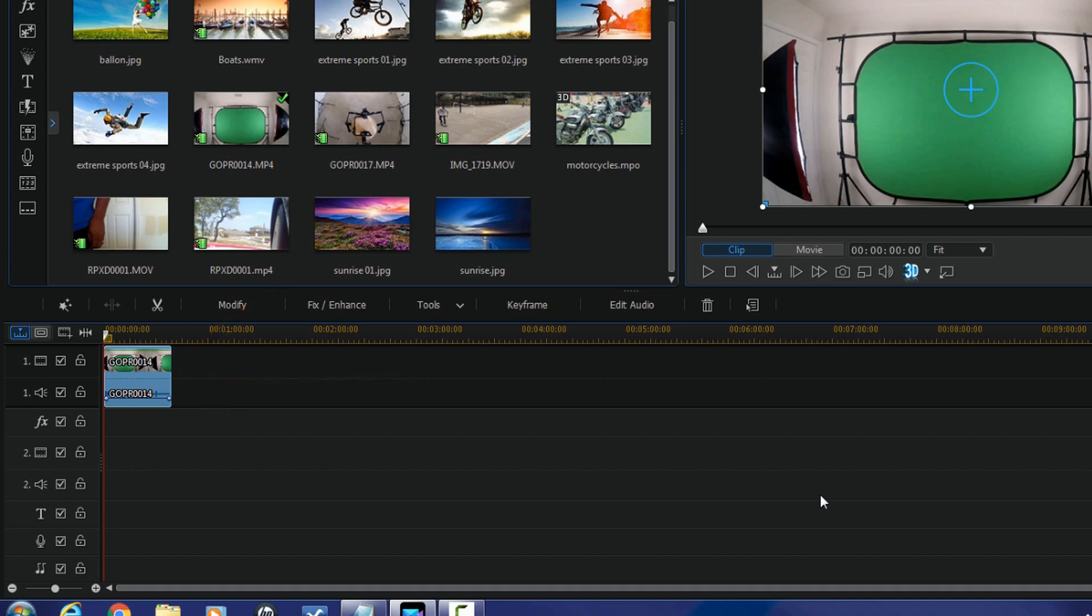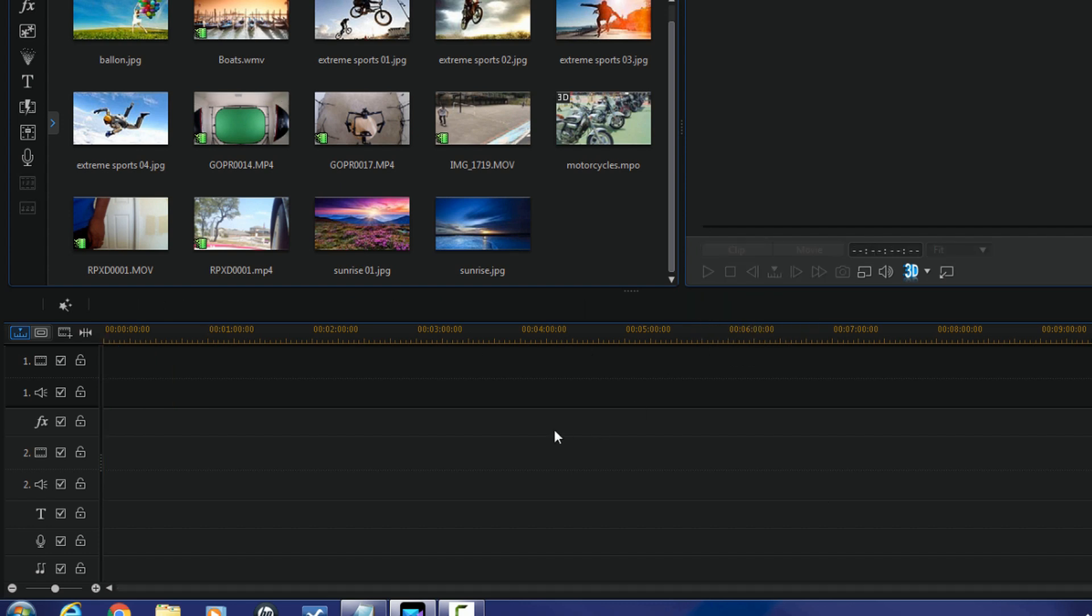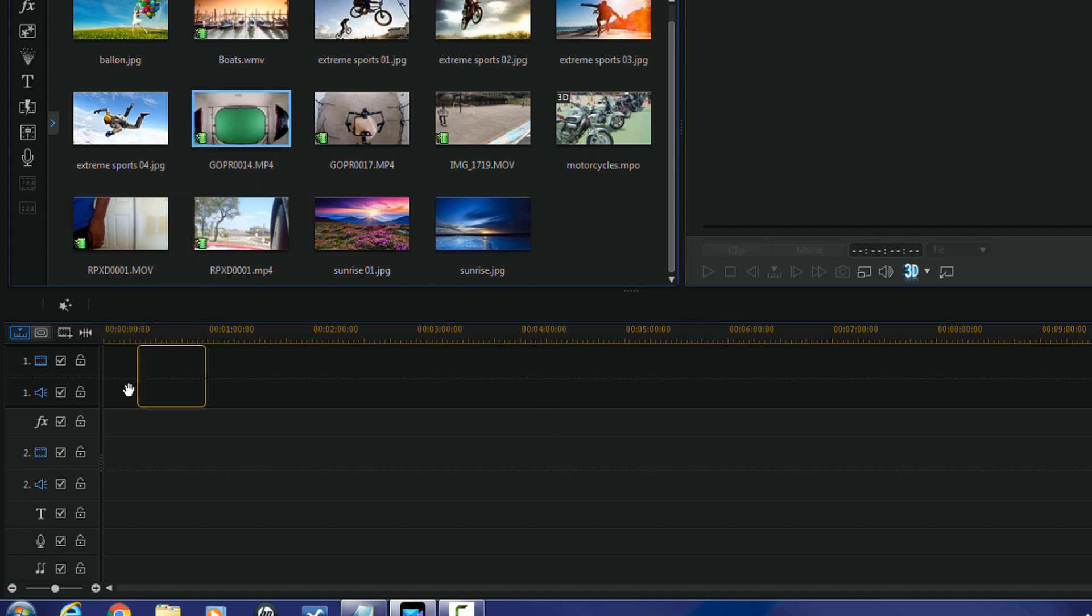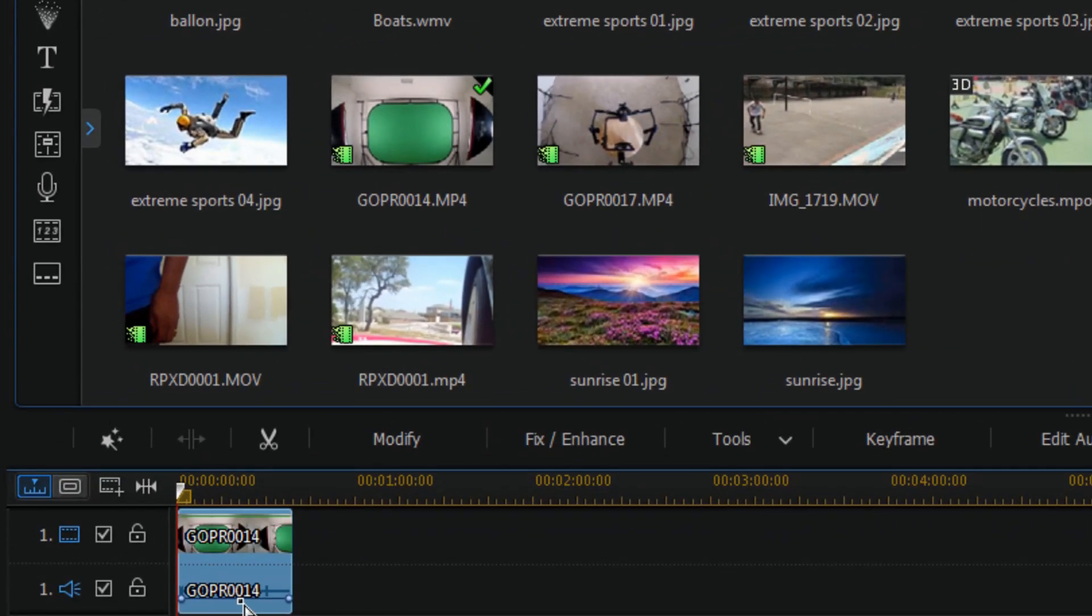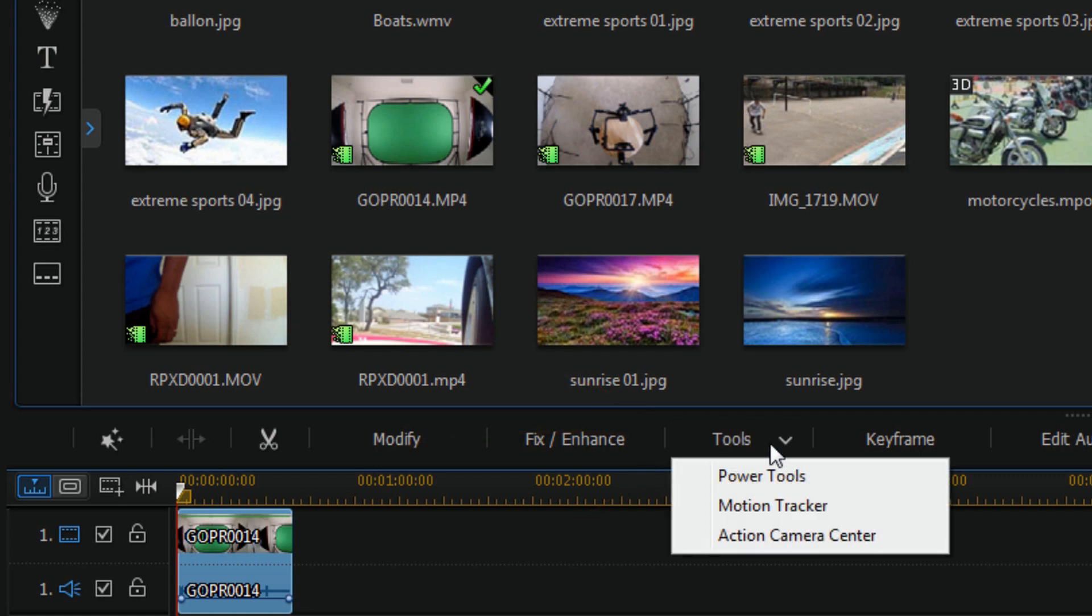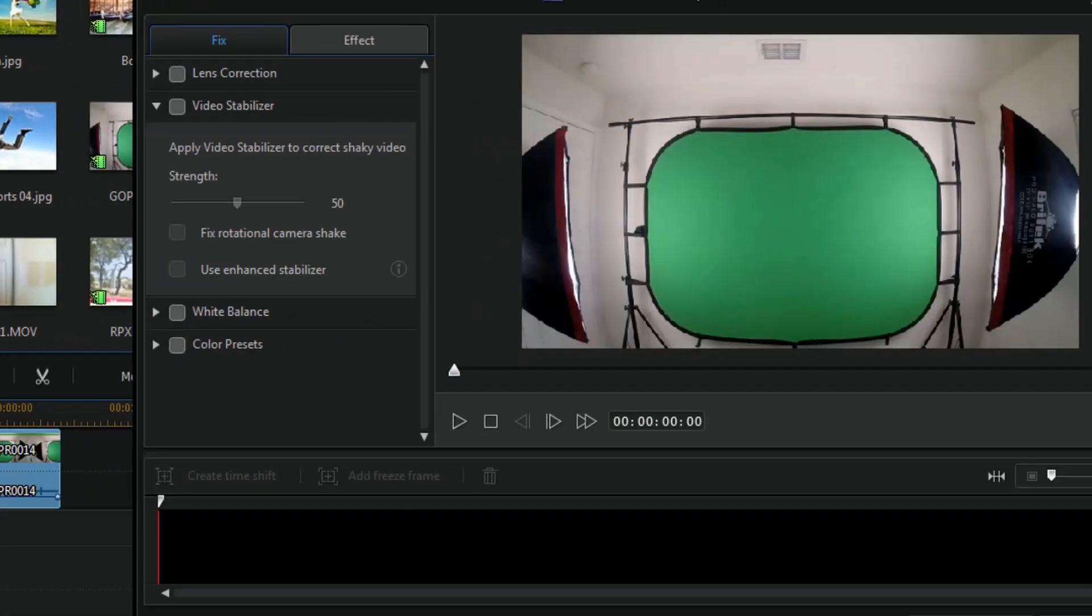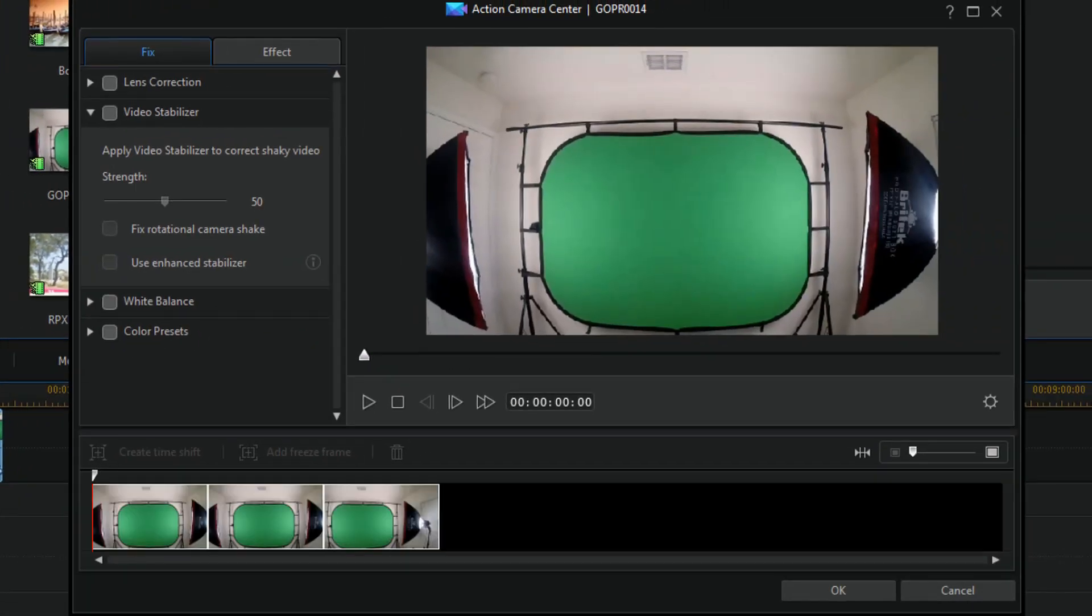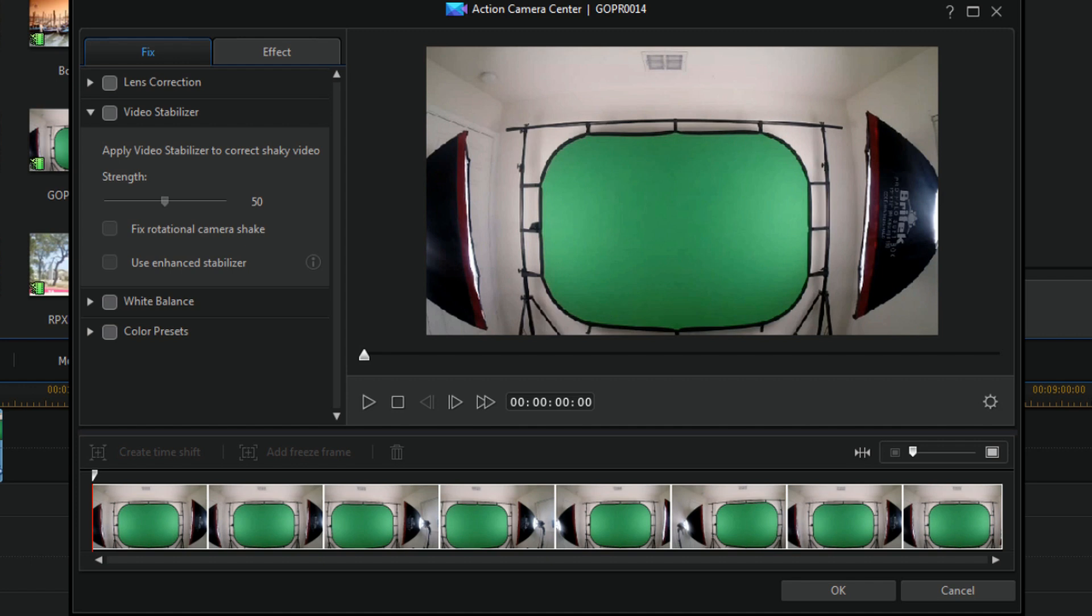Let's move on. So the second way that you can bring the action camera center into play is you can drag a video clip down into the timeline, then you can click on tools, and then you can click on action camera center. Once again it will open up the action camera center and you can start going about your daily business.